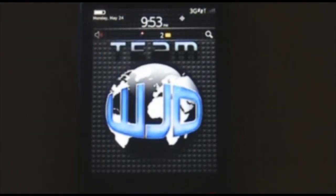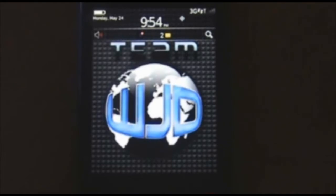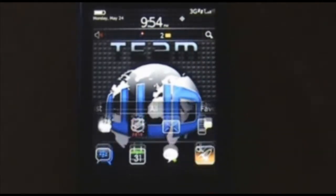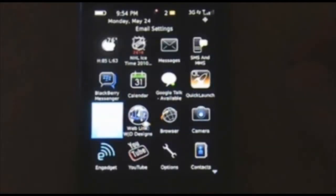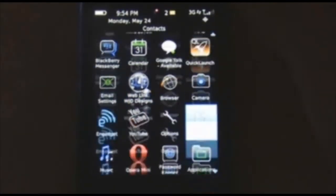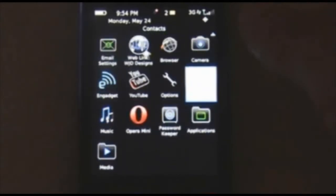Hi, this is Jeff with WJDdesigns.com and this is how to set up an email account on your phone. Navigate to the home screen or the app screen and you're looking for a folder that says setup.